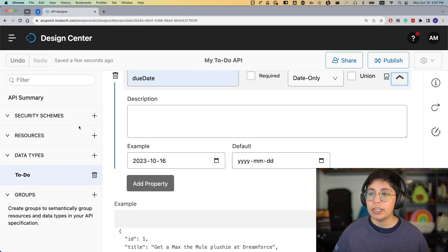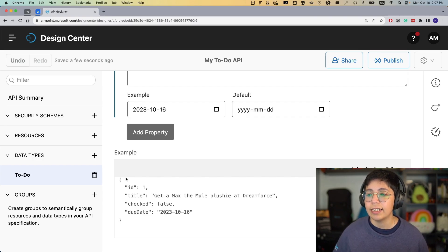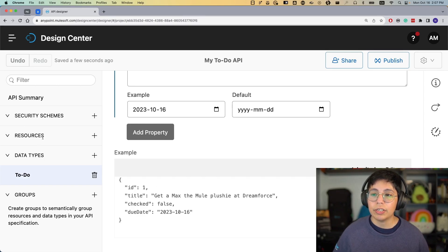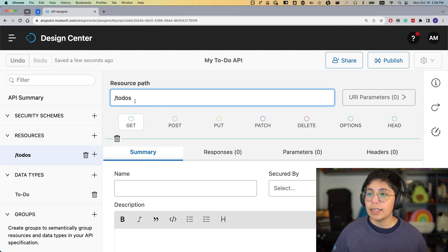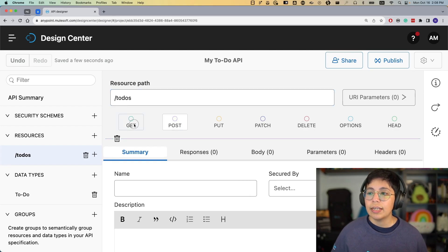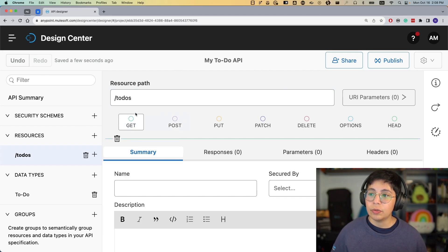Once we finish our data type, you can scroll down and see an example of how this looks in JSON format — we have an ID, a title, checked, and due date. Now we have to start creating our resources. Go to the left side of the screen where it says Resources, click plus, and name it 'todos.' In this case we will have a GET and a POST: GET to retrieve the list of all current to-dos, and POST to create one new to-do. Let's start with GET first.